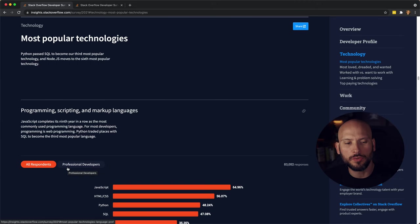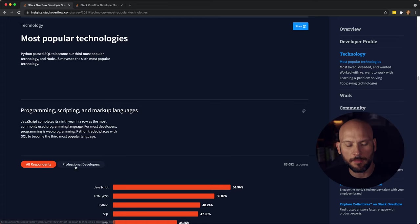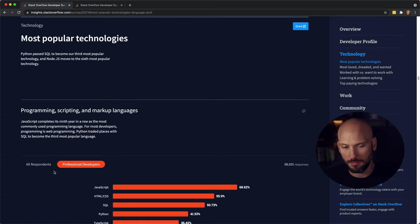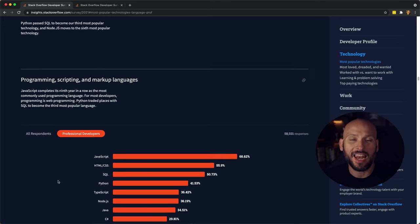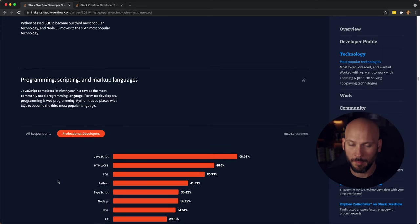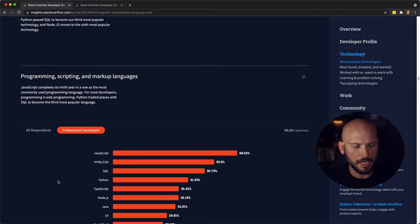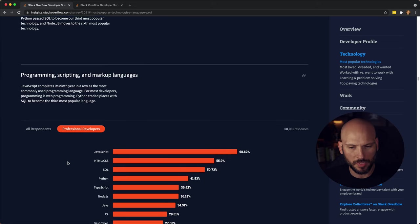Now that we have the top-paying programming languages, let's move on to the most popular programming languages. The survey lets you choose between all respondents and then people who marked off that they were professional developers. I like to look at them both and see how they did in comparison to one another. Let's just look at the professional developers first.